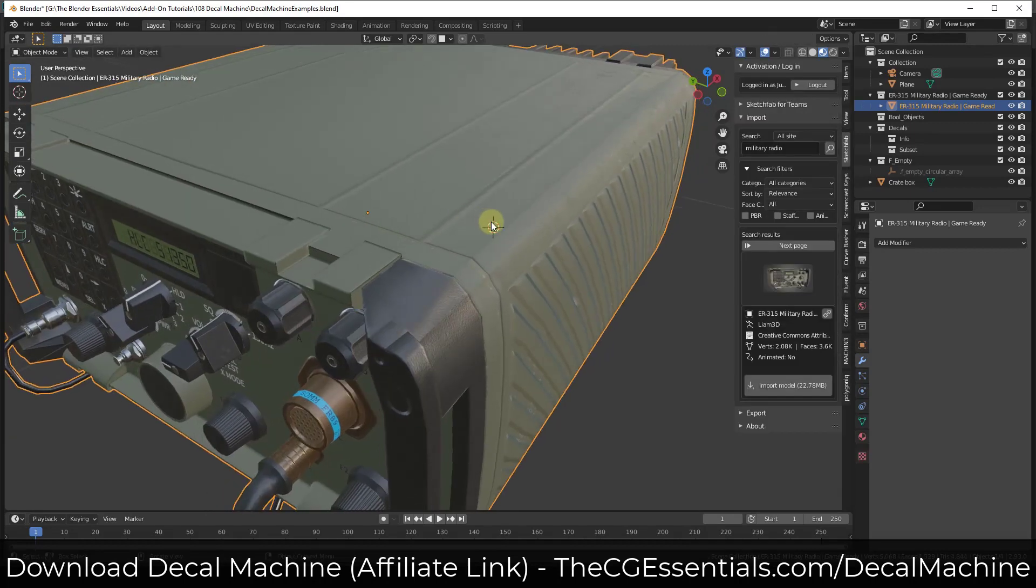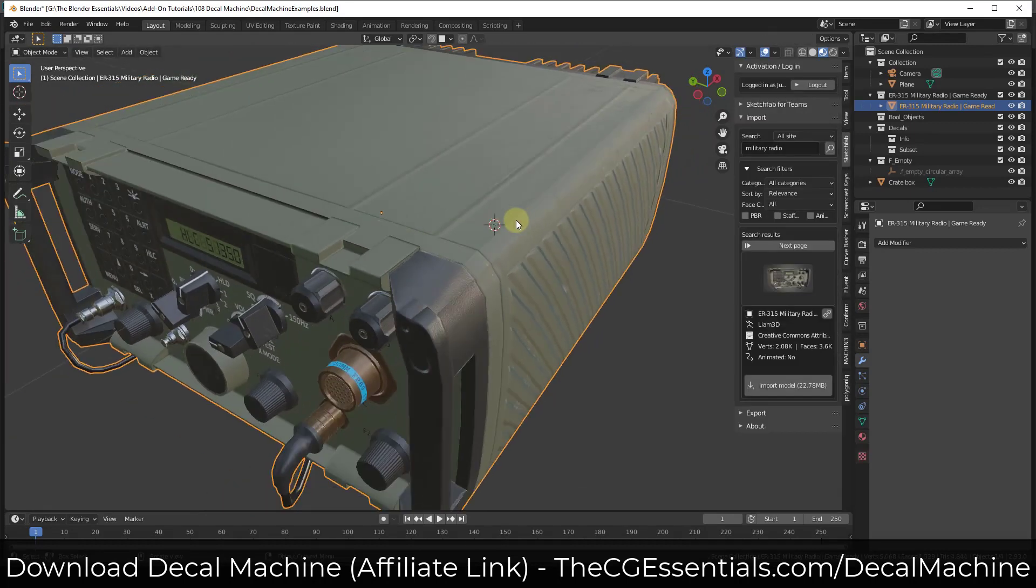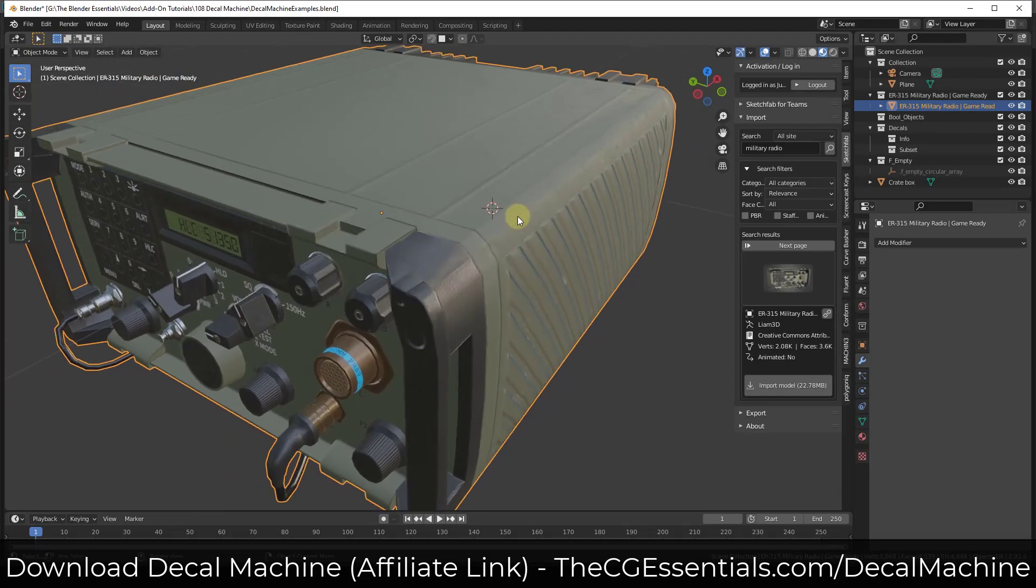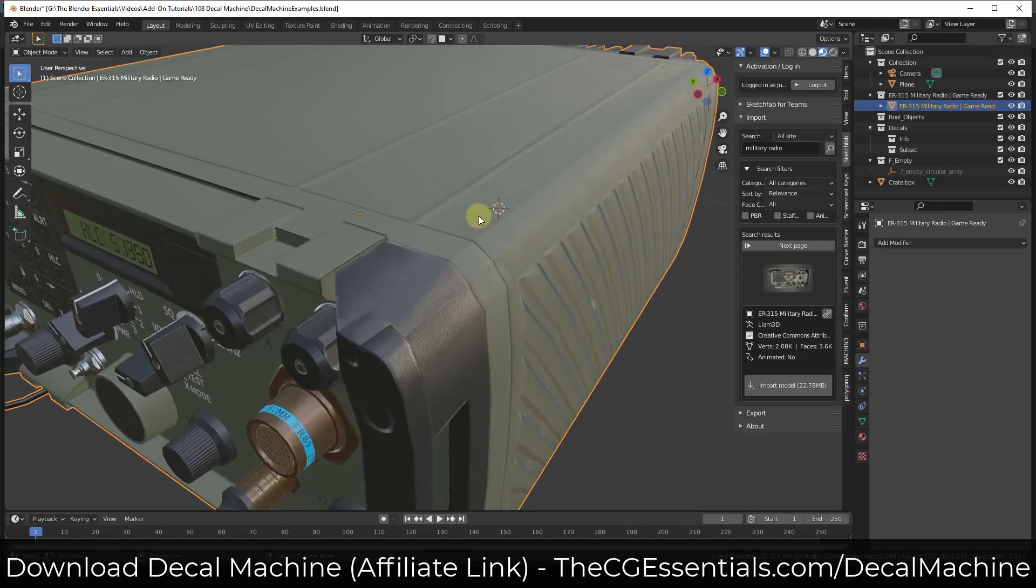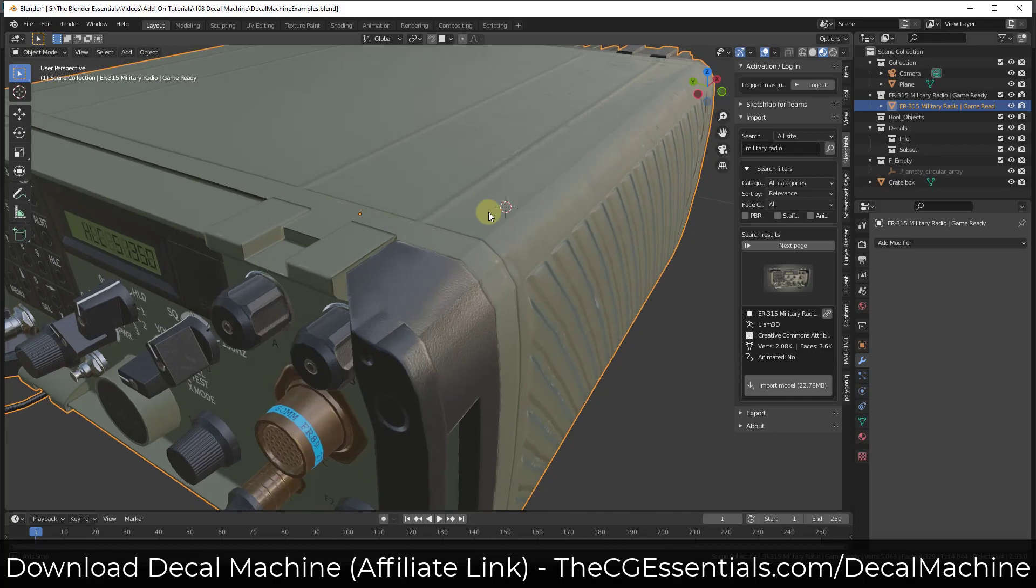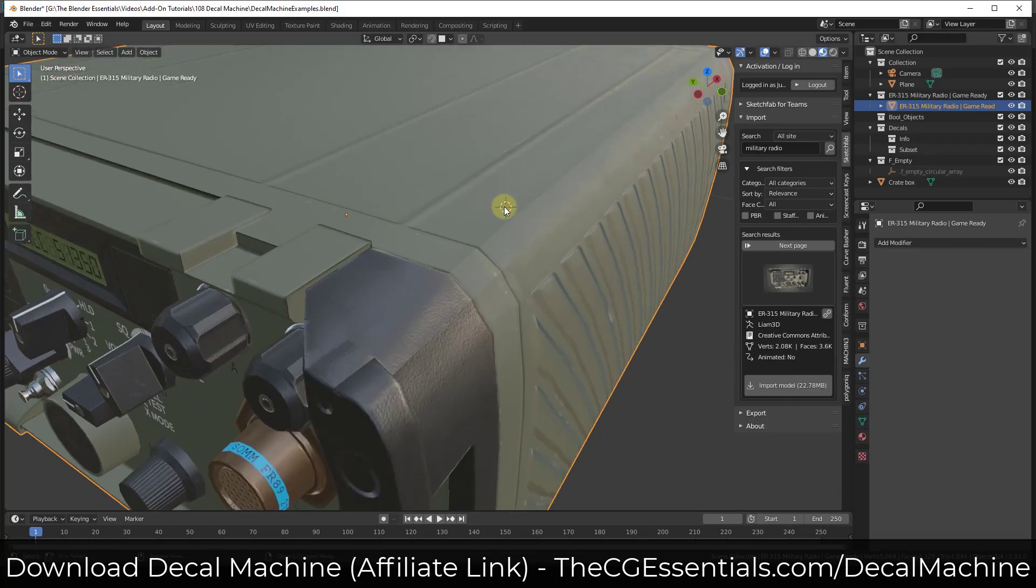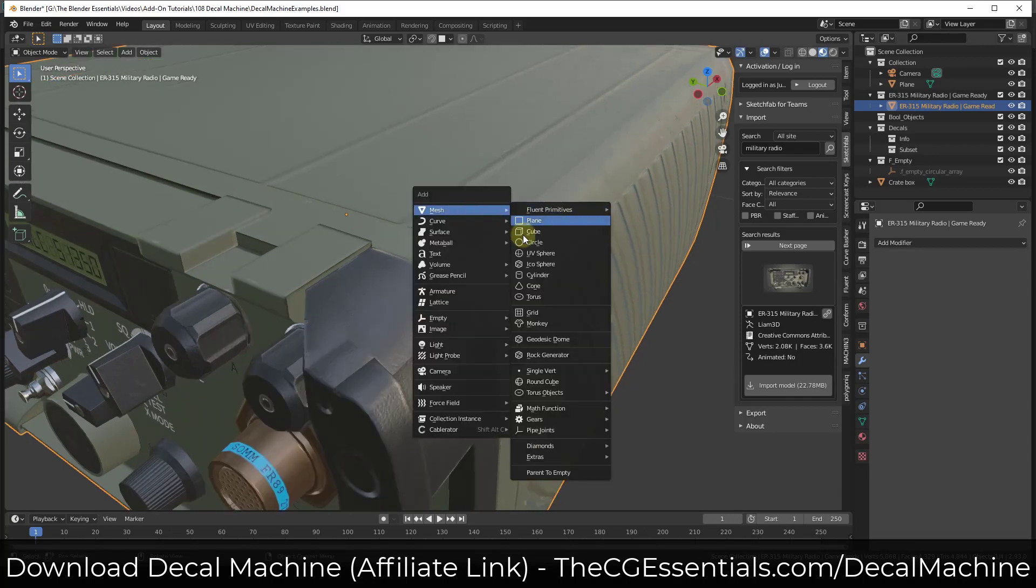Now, there are some things you could probably try to do with different modifiers and other things like that. But even something simple like creating a recessed nut or bolt or something like that could be a little bit difficult.